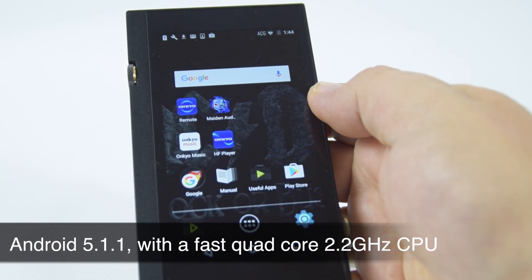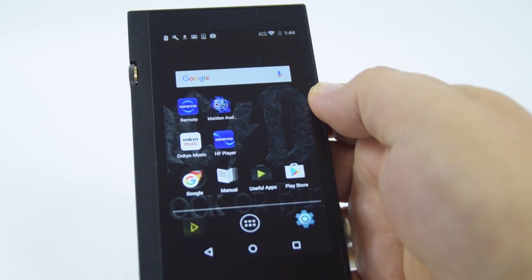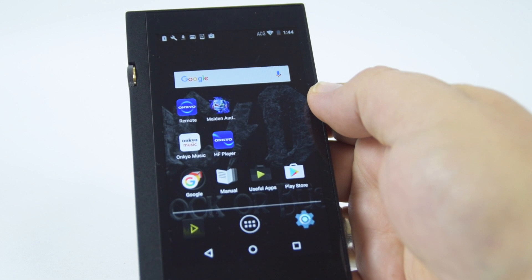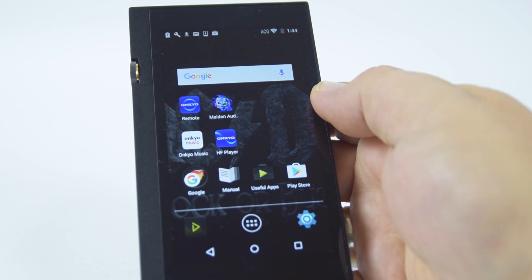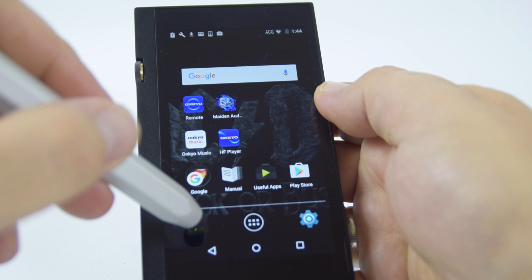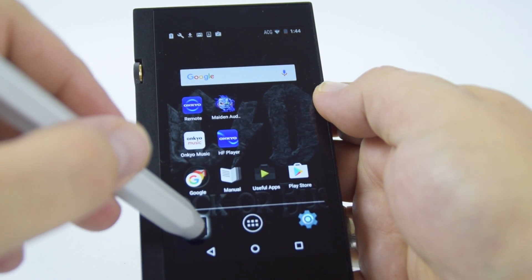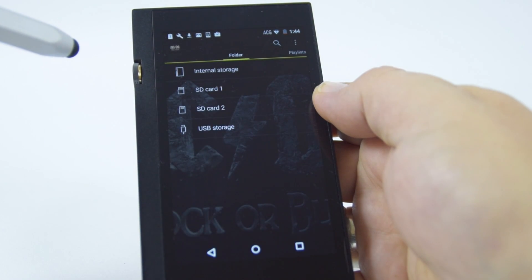Because the DPX1 is Android powered, you have all the benefits that a smartphone would have and using the Google Store. But pre-installed it does come with a high resolution media player built-in.